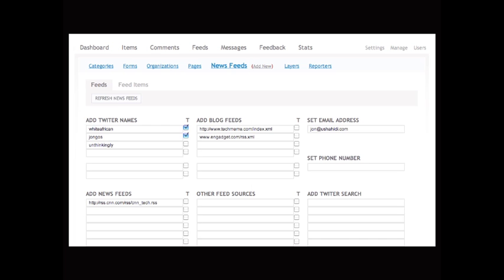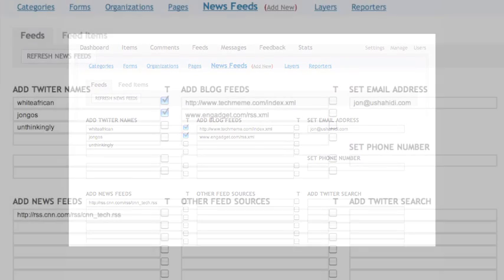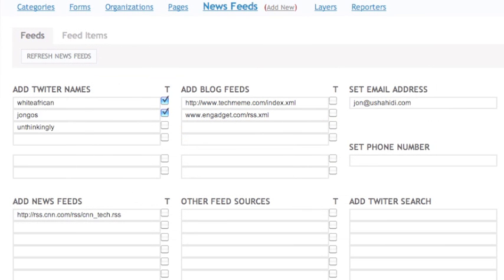Select the option for feeds. When you click here, you're taken to a panel where you can add various types of feeds: Twitter accounts, blogs, email, phone numbers for SMS, and more. These are the native data types Swift can handle. For Twitter accounts, just enter the user's name. For blogs and other websites, enter the URL of the feed itself. SMS and email take some additional configuration that we won't cover here.